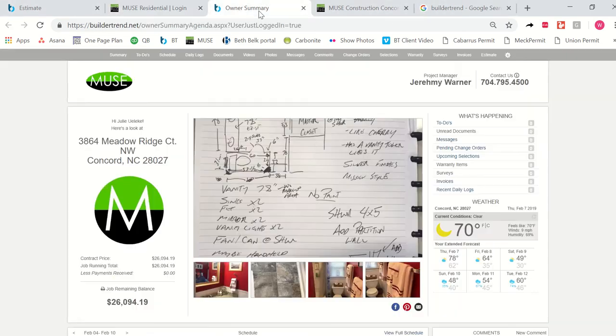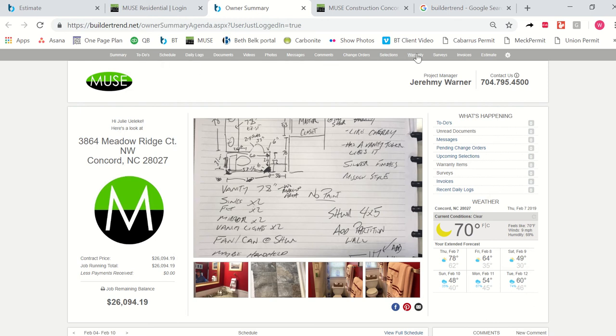Again, once you're logged into your portal and you're on the summary page, you're also going to notice a gray bar across the top. This is where you can see all the parts and pieces of your job and enter into the different parts that you need to view.